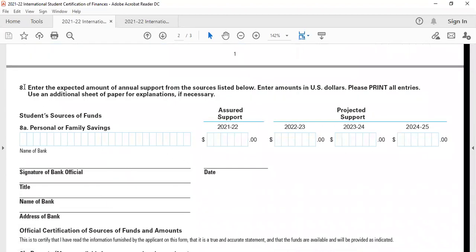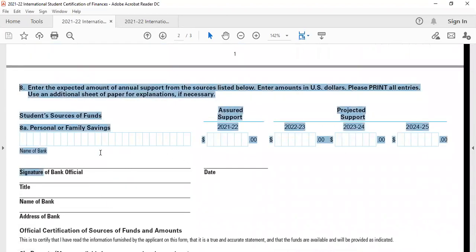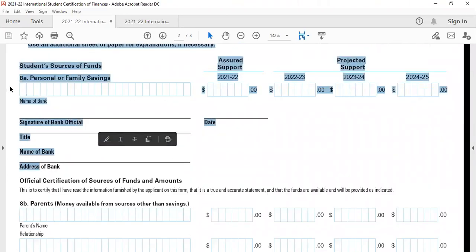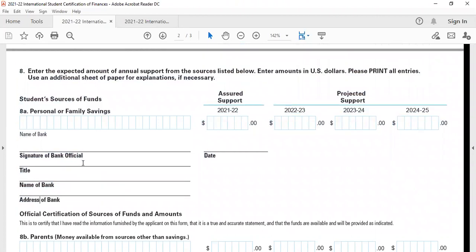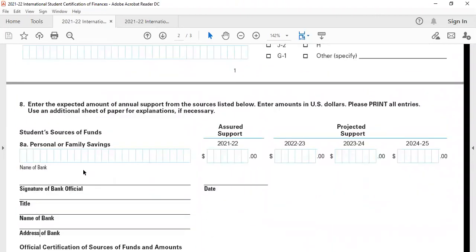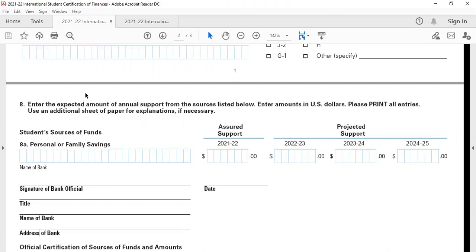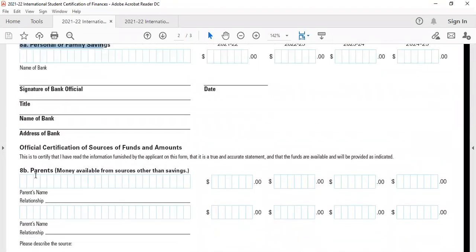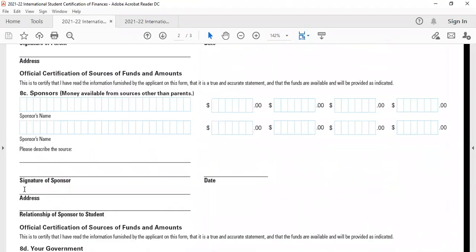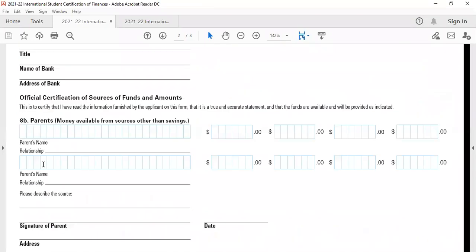Question 8 is the most important question in the whole form. It has four sections, and this question is the real parameter which will help the colleges understand your financial abilities. The four parts of the question are 8a, 8b, 8c and 8d.